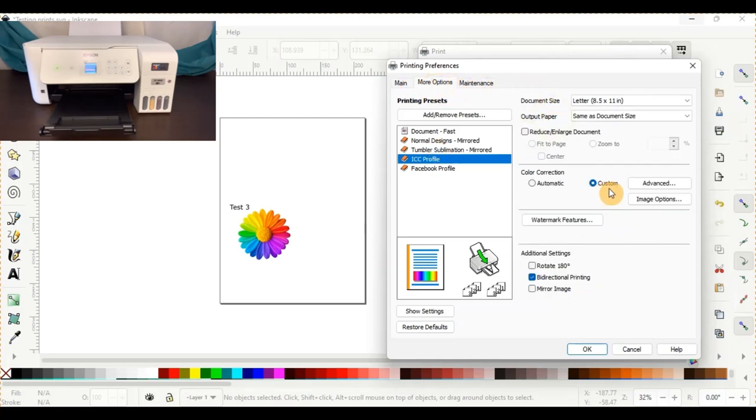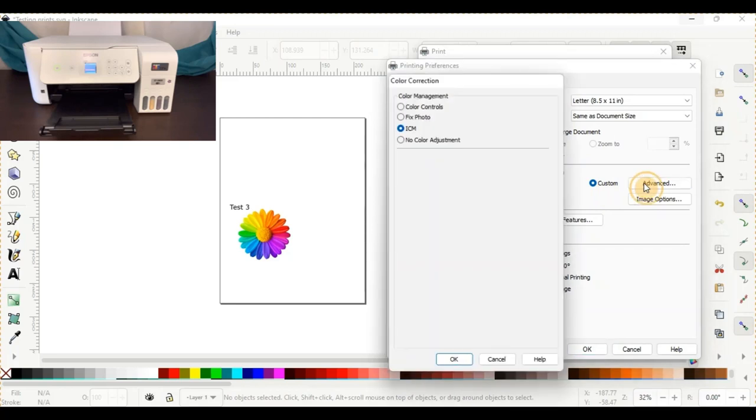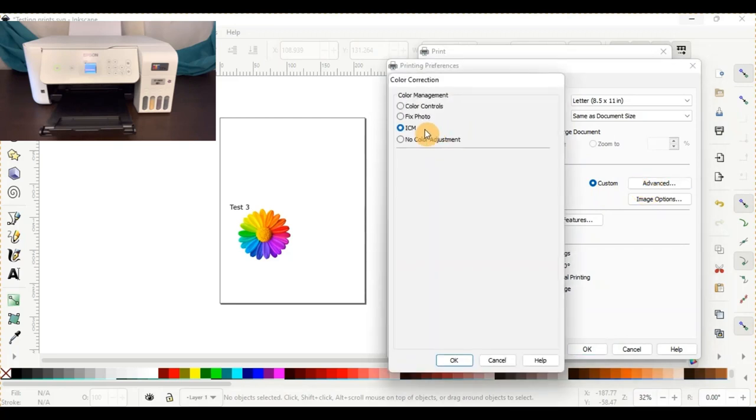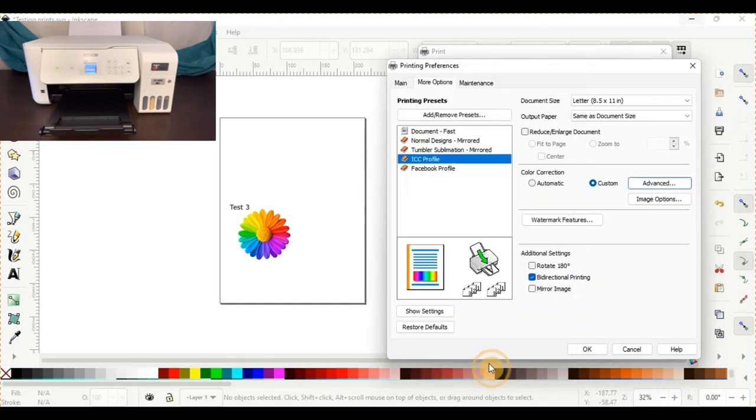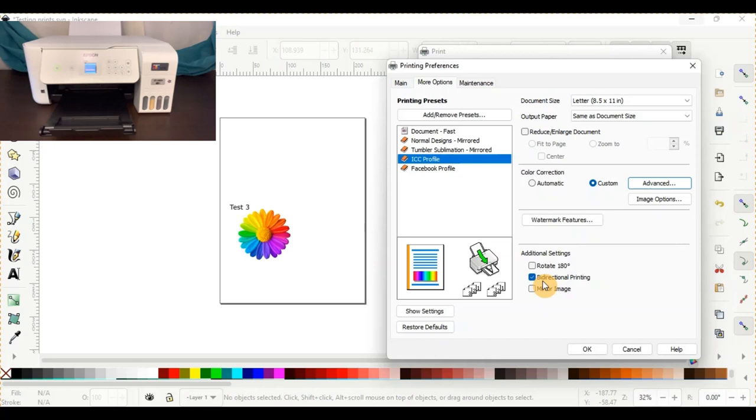It does do a custom and you go to advanced. It automatically just says ICM. There is no adjusting. That's just how it already sets it up for you. So you'll close out of that. And it does again leave the bidirectional printing on for the fast print. When it does the automatic ICC profile, that's how they have it set for you. So I'll go ahead and get that printed.